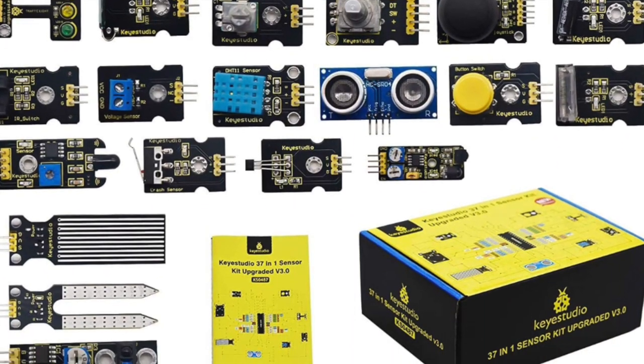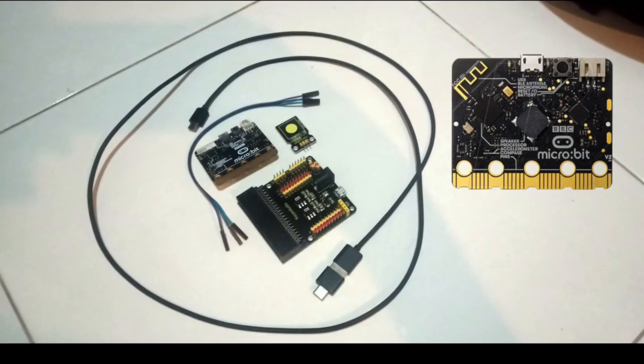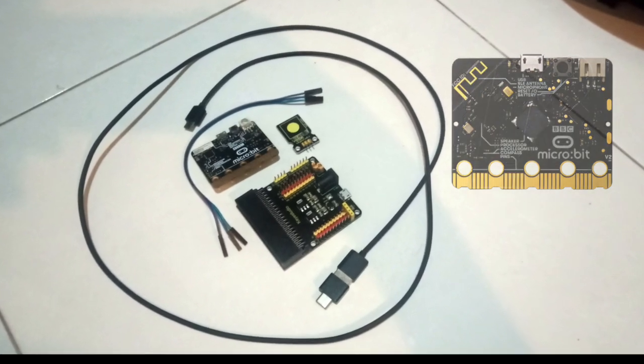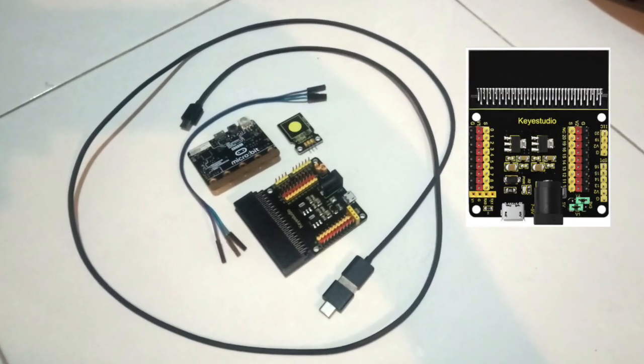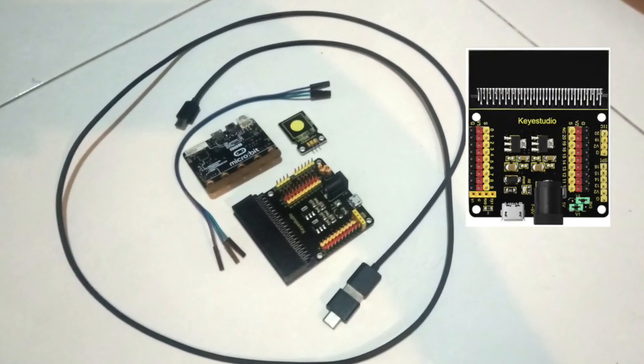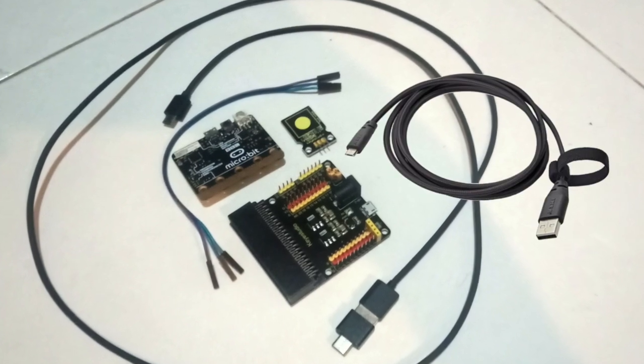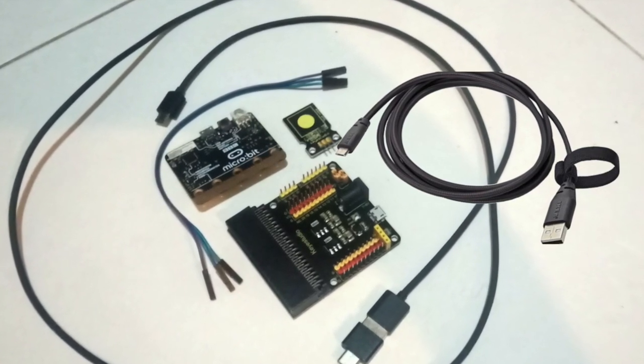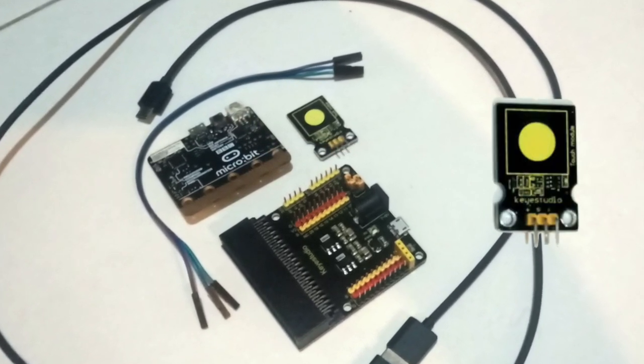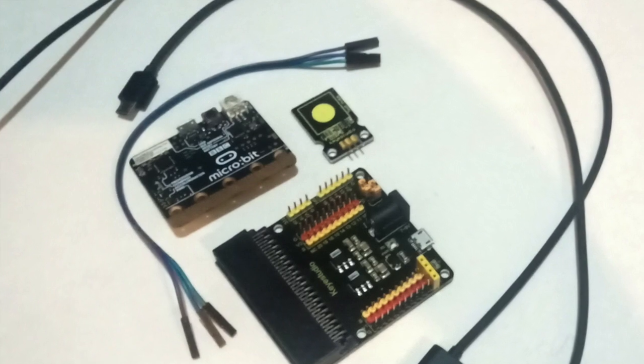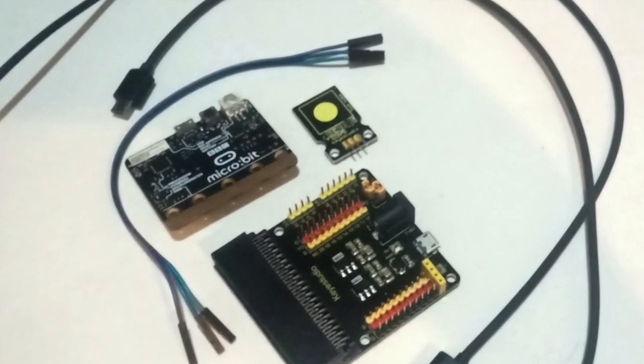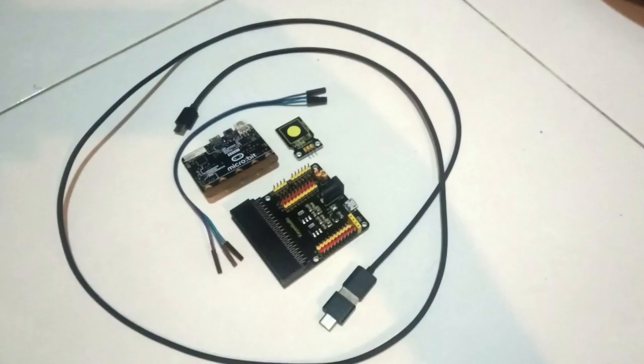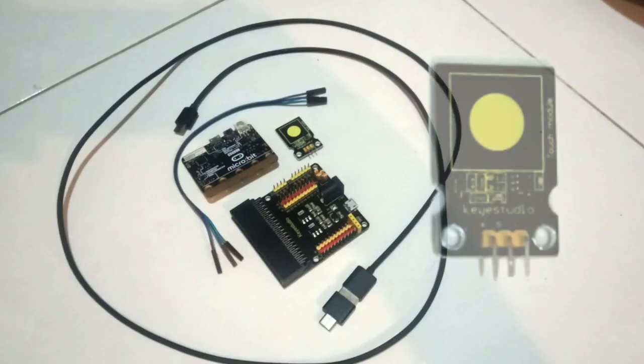The components you will need are a microbit, a KeyStudio microbit sensor V2 shield, a USB cable, a KeyStudio capacitive touch sensor and three DuPont jumper wires. All of these, except the microbit itself, can be found in the kit. Details of these components can be found in the notes.